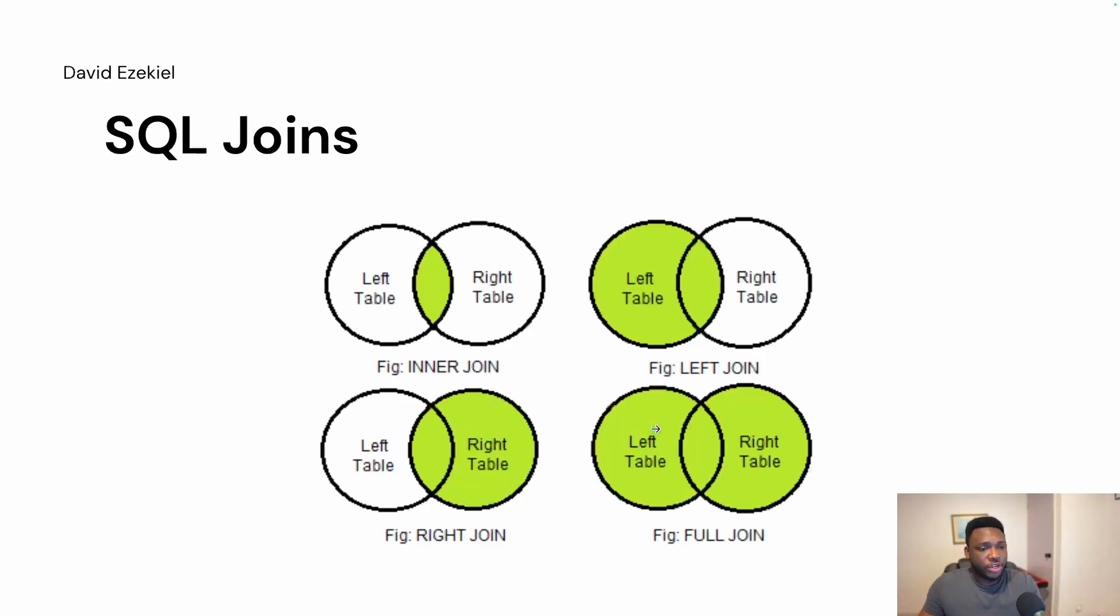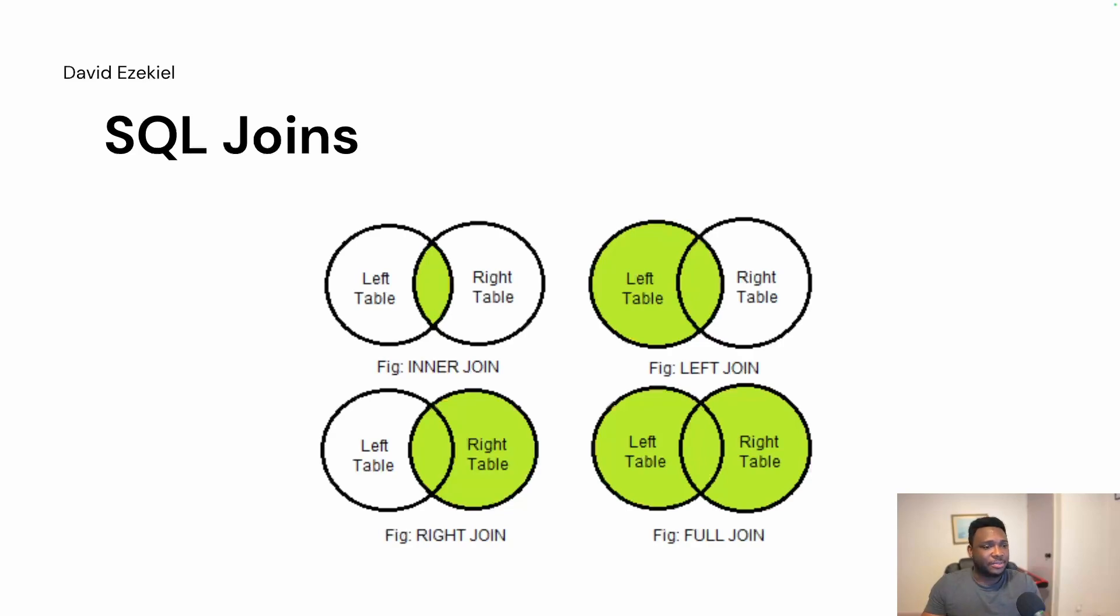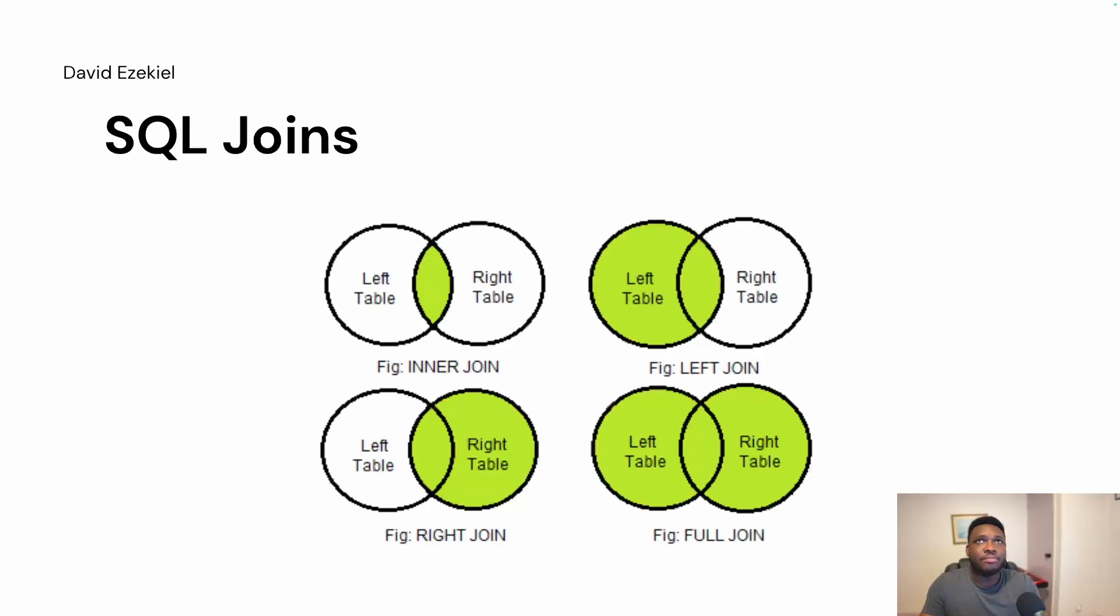In full join, it returns all the data that exists in left table and all the data that exists in right table. And this functions like the set theory. In the set theory, you're able to understand what are intersections, what are unions, what are combinations. The full join you get to understand how all of this works. If you have two tables, you'll be able to retrieve all the information from the first table and some information from the second table. And this is very good for data analysis. This is good for transactional manipulation and transaction data in a company.